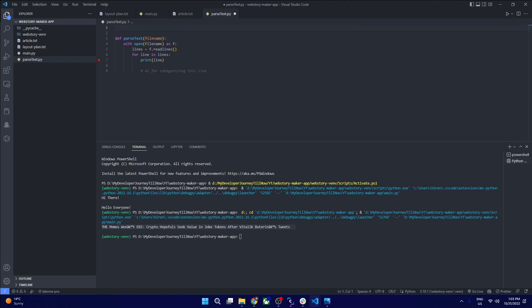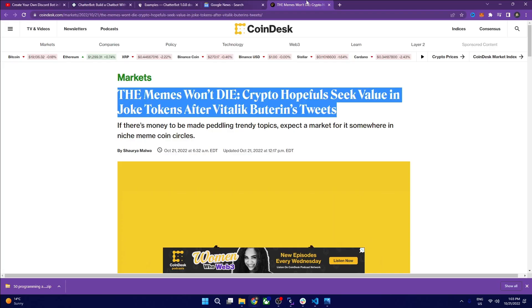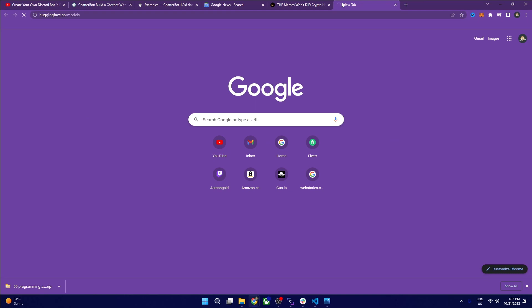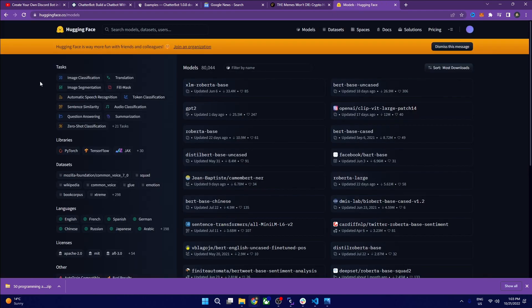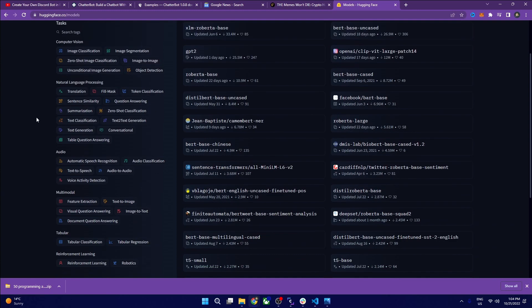We need to import a few things because we are using an AI model. We import pipeline from transformers. Transformers is related to HuggingFace, which is my go-to AI and machine learning platform. HuggingFace provides all sorts of open-source ML models for free, but there is an API request threshold — you cannot go beyond that without purchasing the pro version.